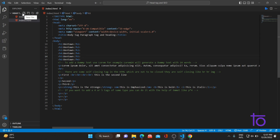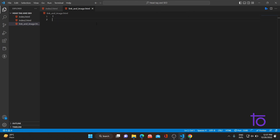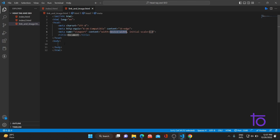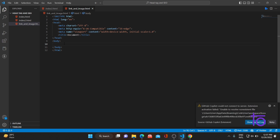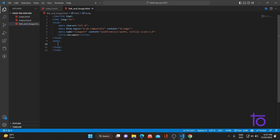So without wasting time, let's just start. Let me quickly create one HTML file — that is your link-and-image.html. So I've created one HTML file and let me quickly add the boilerplate code. The HTML boilerplate code is ready. In the previous video's comment section, students were asking what is boilerplate code. This is the HTML template which is auto-generated by your editor. So this auto-generated HTML template is known as your HTML boilerplate code.